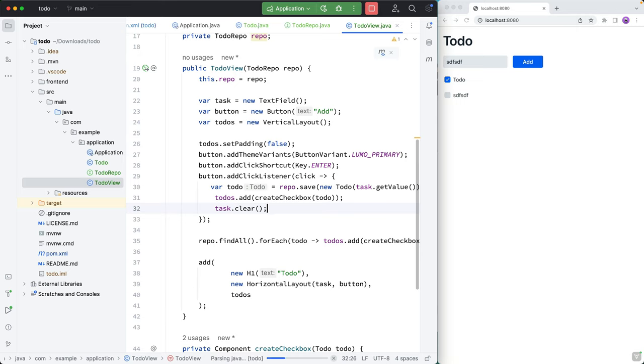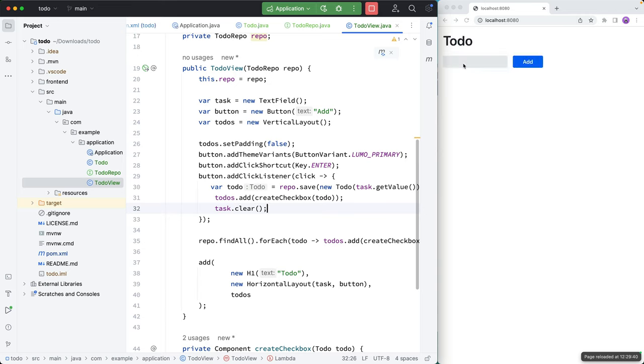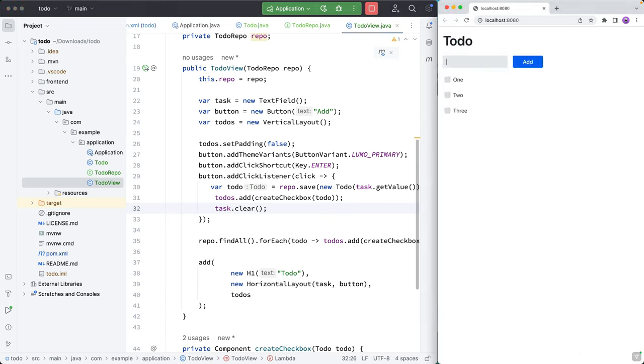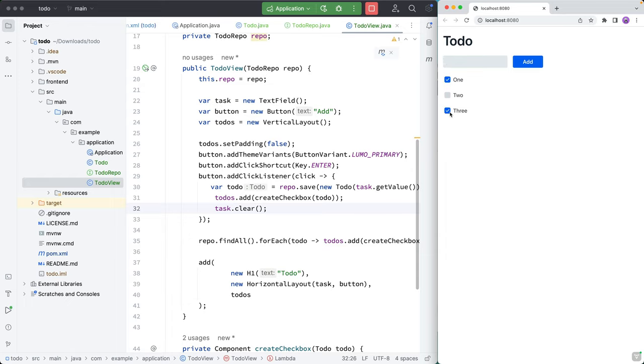So let's give this last change a try. We'll wait for it to reload. And then we'll try it out. So say one, two, three, like that. And there we have it. So let's check a couple of these. And sure enough, it works.